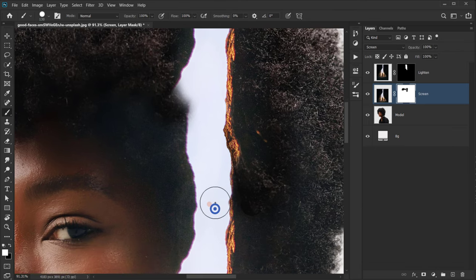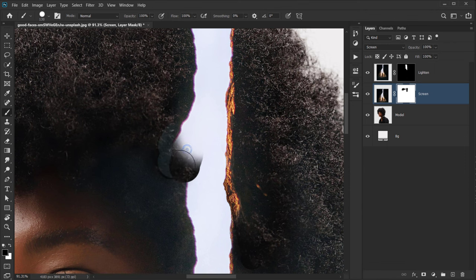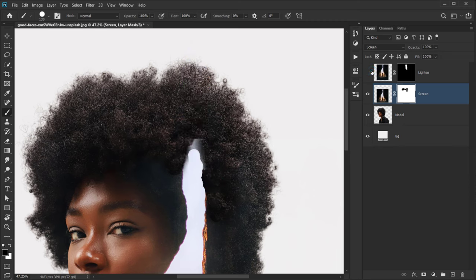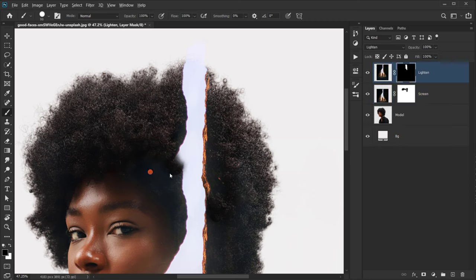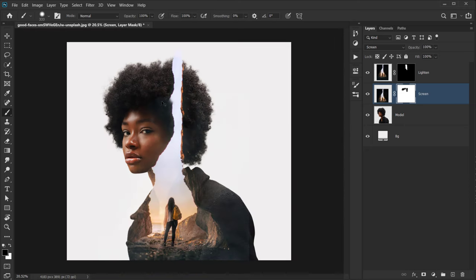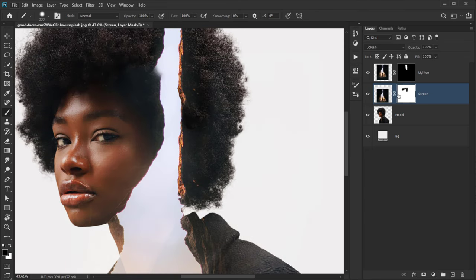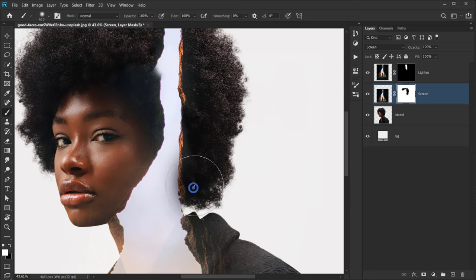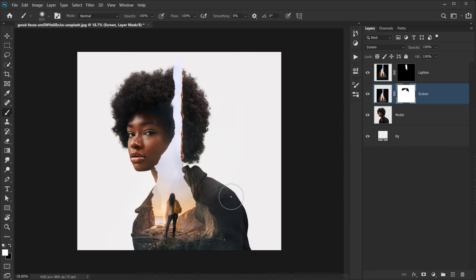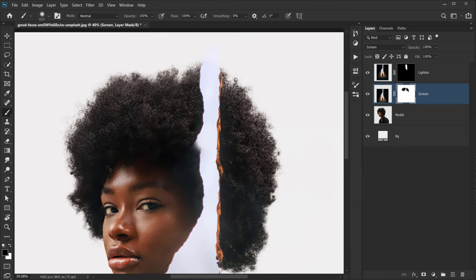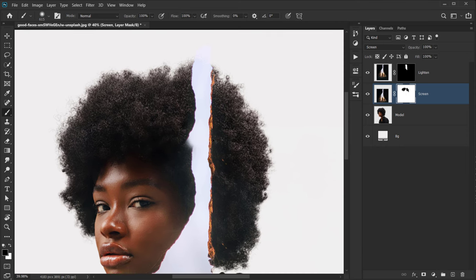That looks good now. We'll do the same for the other one — go back to the screen layer and keep it as is since we're going to change that area anyway. Make sure the area is deleted properly — we need a little bit of light there. I'm only interested in this part because we're going to change the other area.